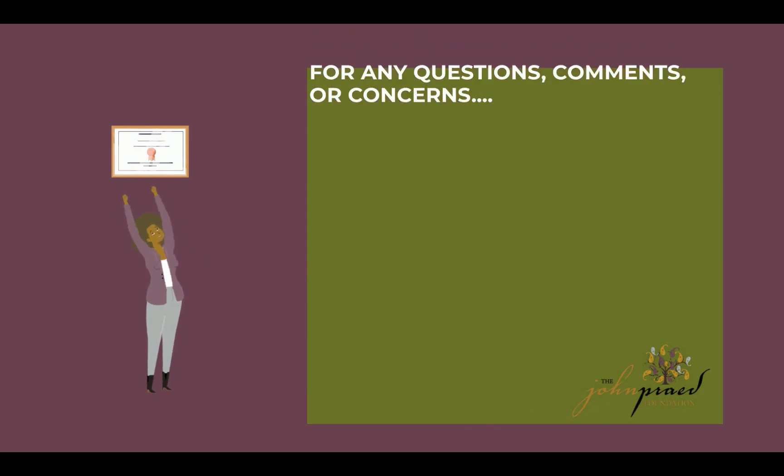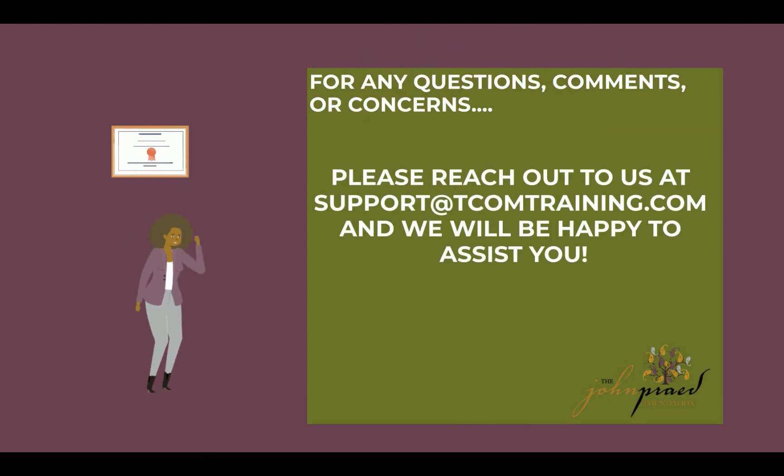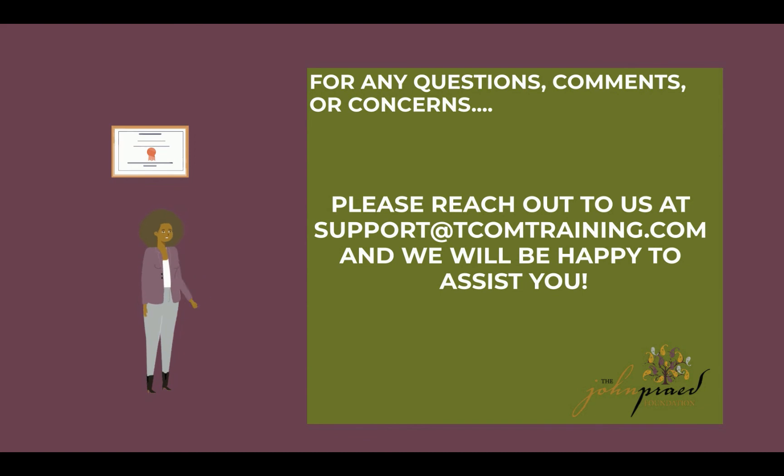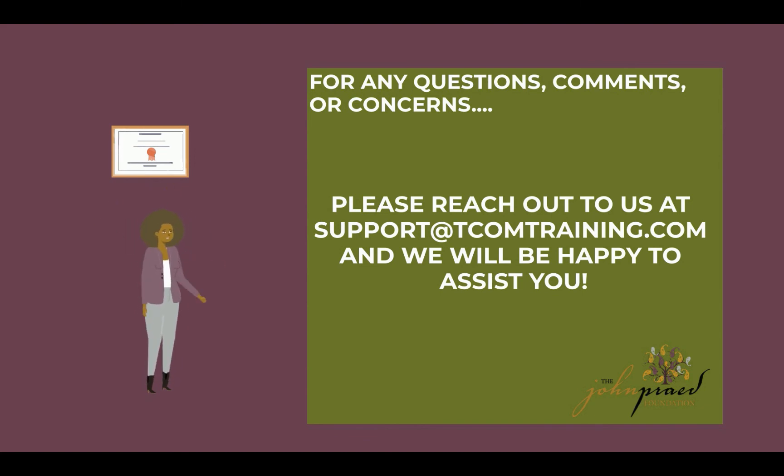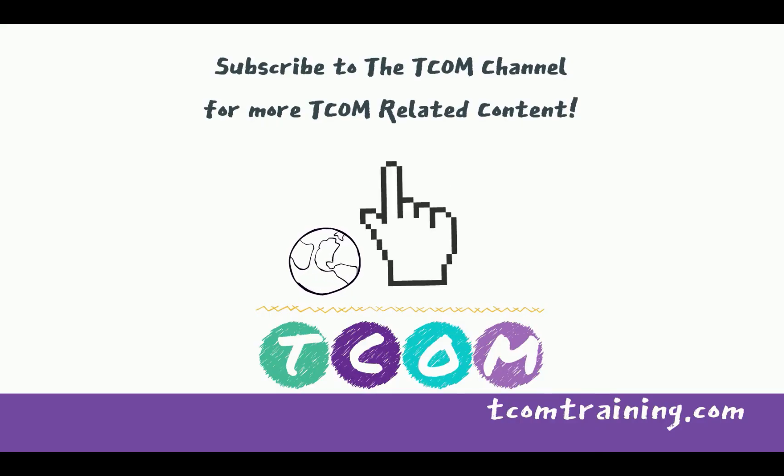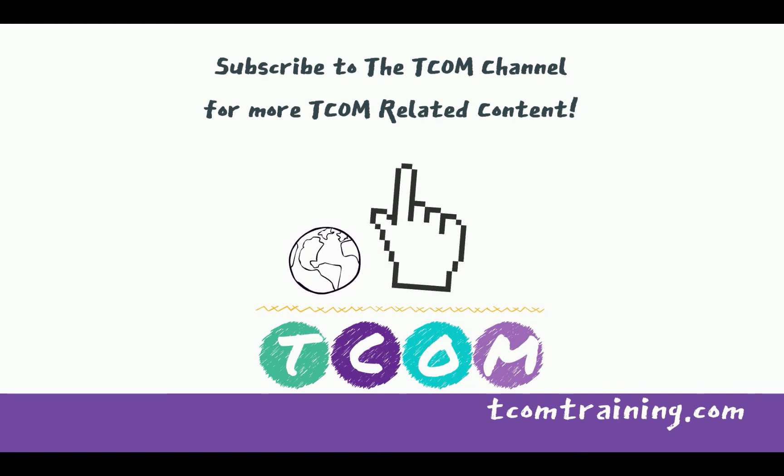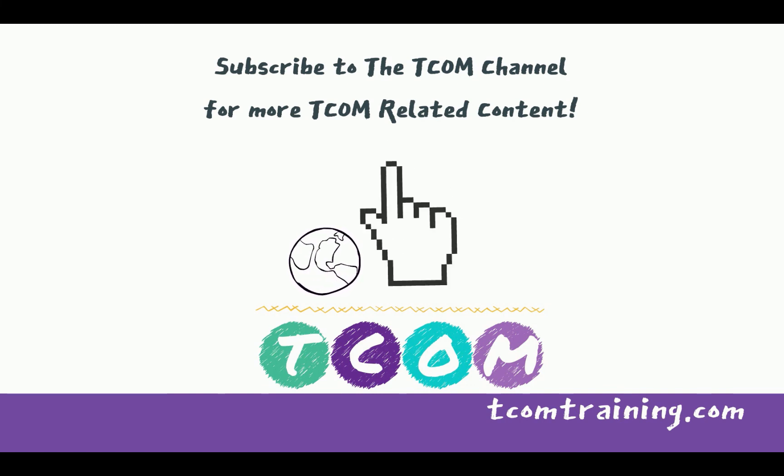And that's all there is to it. As always if you need further assistance please reach out to support at tcomtraining.com with any questions or concerns you may have. And if you haven't done so already please subscribe to the TCOM channel for more TCOM related content.